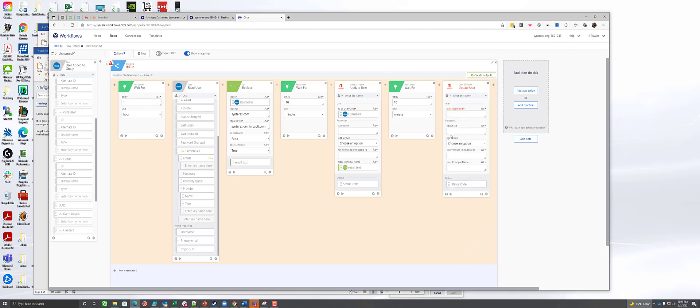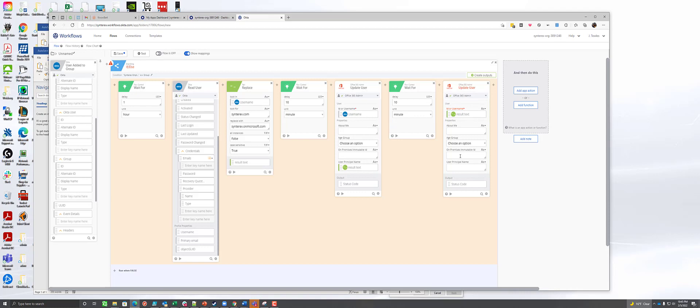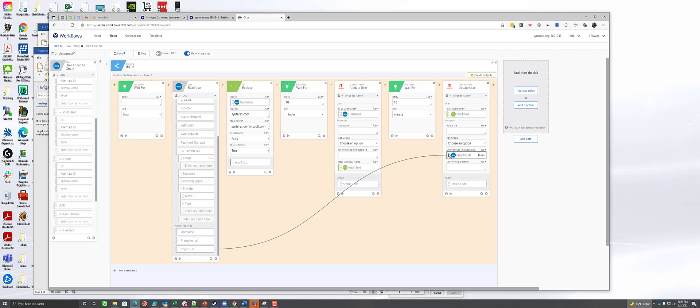So now what you're going to do is you're going to actually pass the result text in because that's now what the person's userPrincipalName is. So you're going to pass that in there. And then for the onPremiseImmutableID, you're actually going to come over here to where that objectGUID is from when you did the readUser and you're going to pass it in there. And that's because in Azure AD DS, it has a different objectGUID than Azure AD does. So what we're doing is we're actually updating that. And so we're going to do that portion. So that's all good.